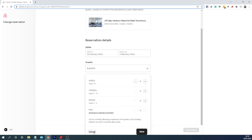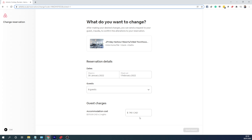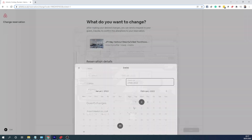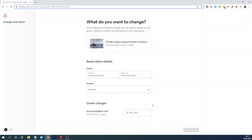As soon as you change any of these two options, Airbnb automatically calculates the new price — and you can override it as well. Let me show you how to do that. I'm going to choose the 30th, and in my case this guest wants to extend it by one more night, so I'm going to choose the 2nd and save.